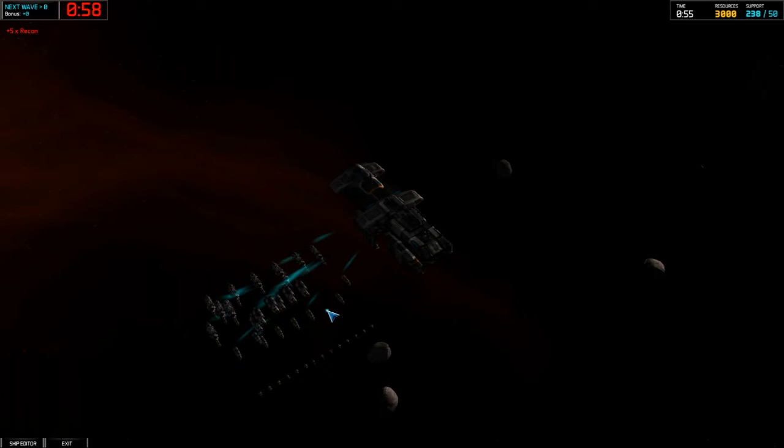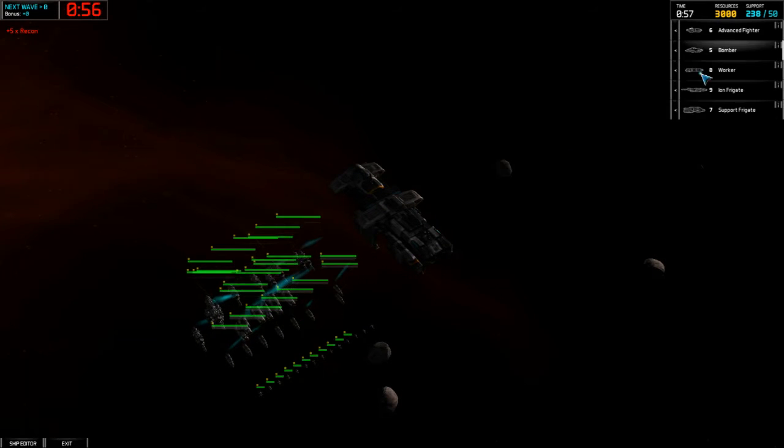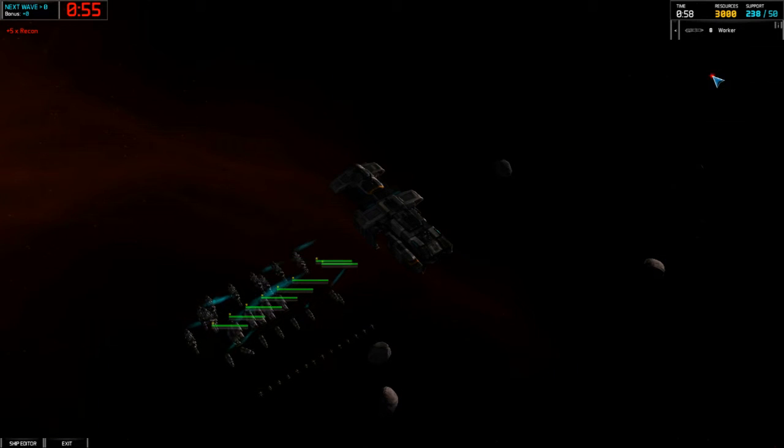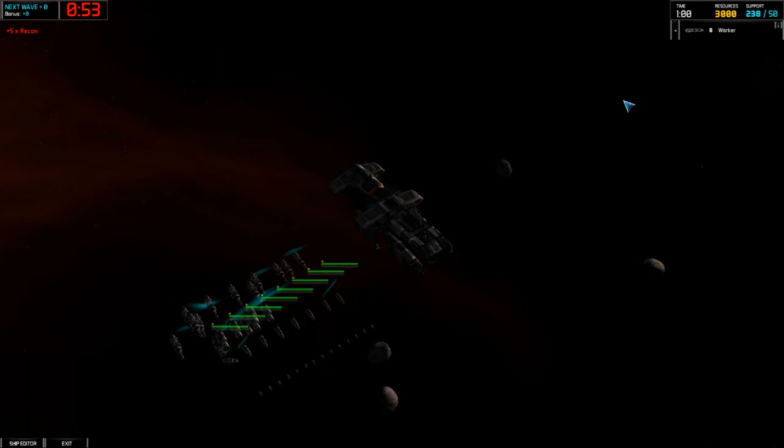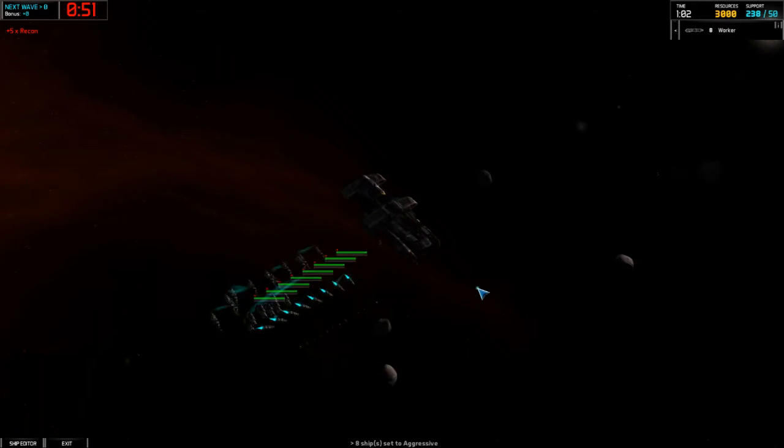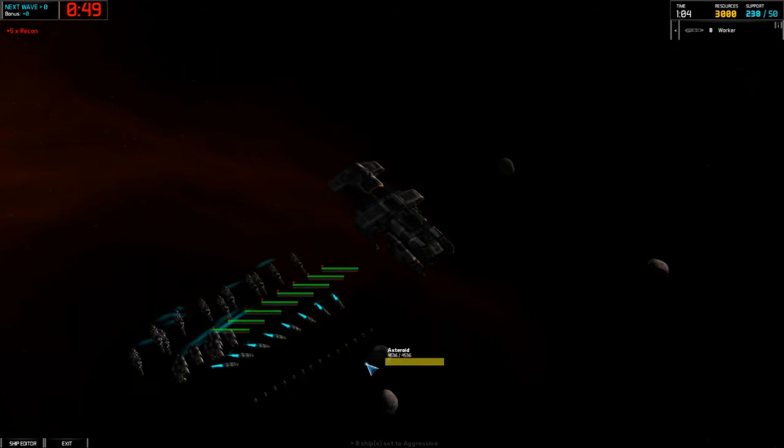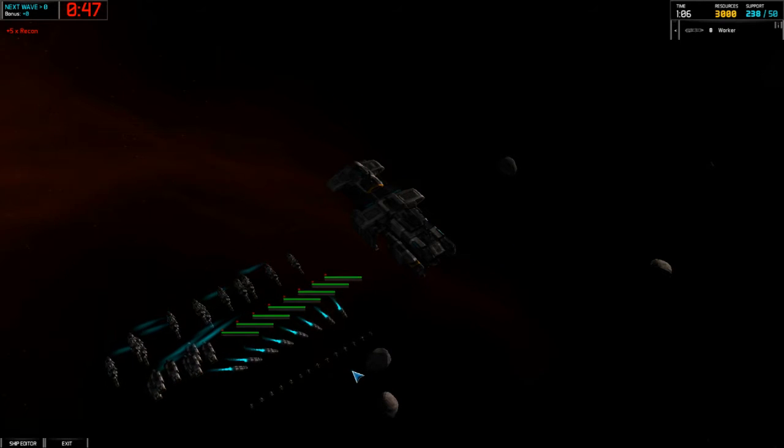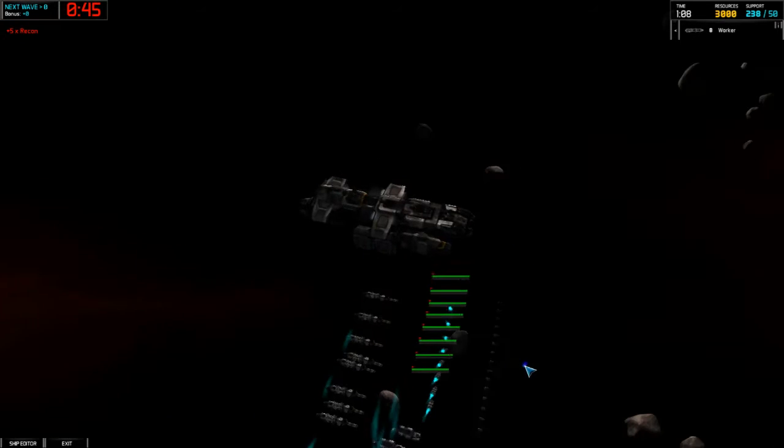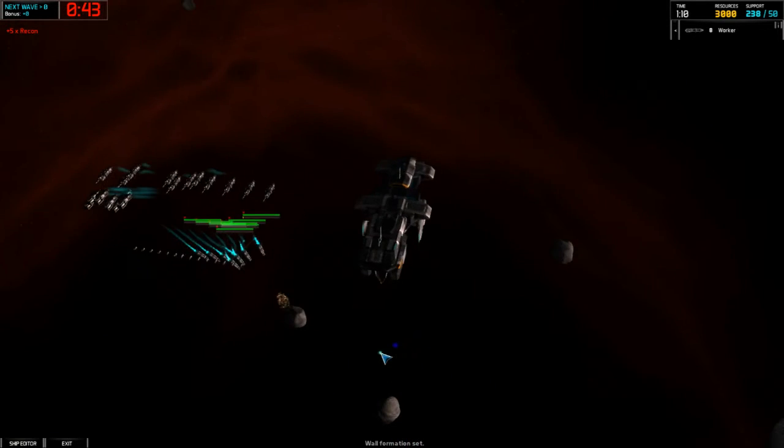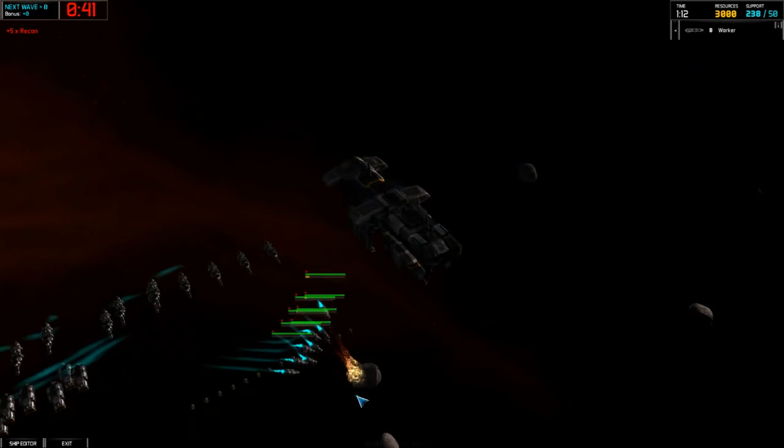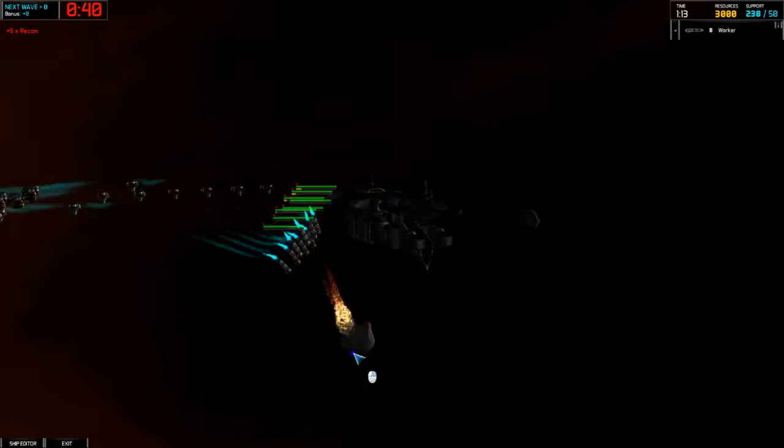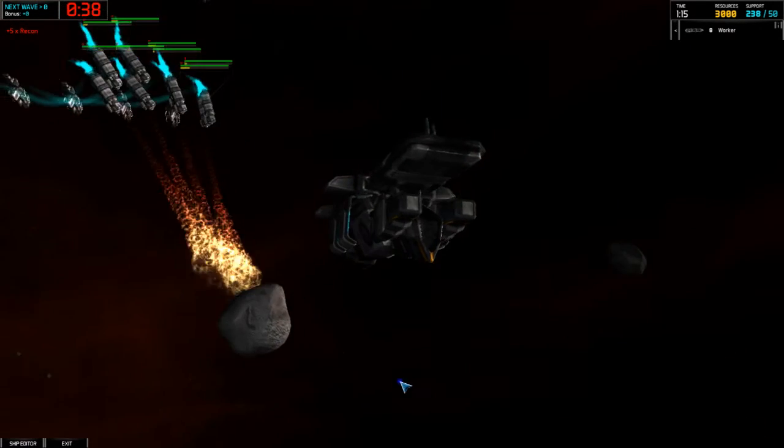Alright, so I'm going to grab my workers here, and I'm going to pop them into Aggressive Stance, which will have them harvesting the nearest asteroid. And you can also put your workers in formation. So I'm going to go ahead and put them in Wall Formation just because it keeps them easier to read and easier to take a look at.